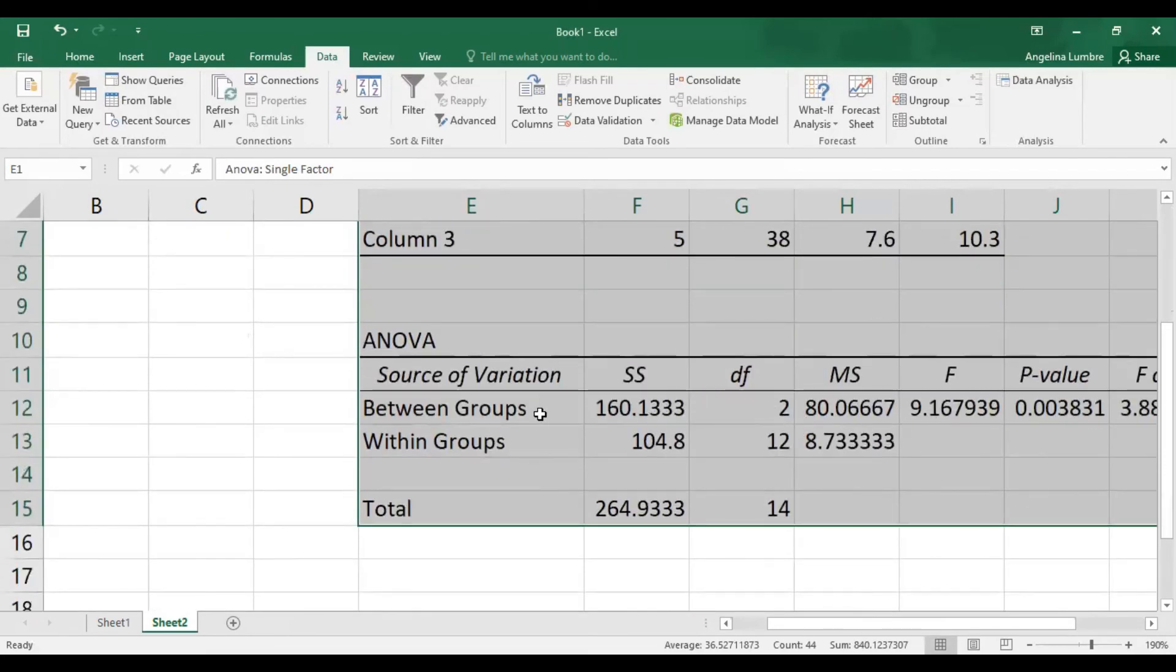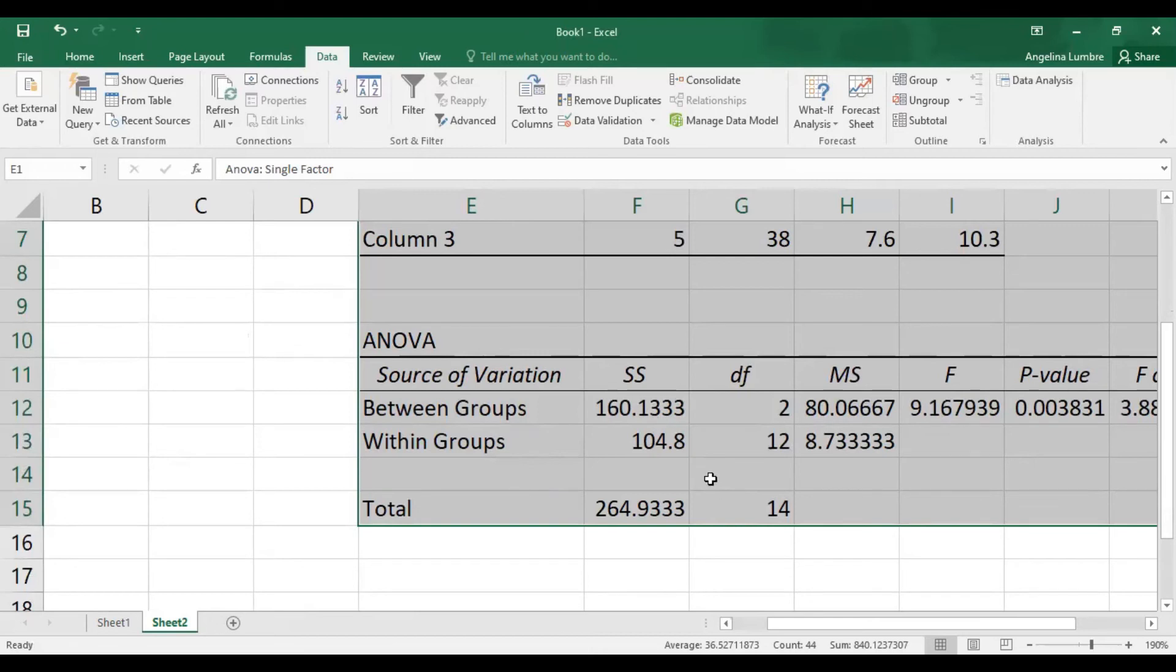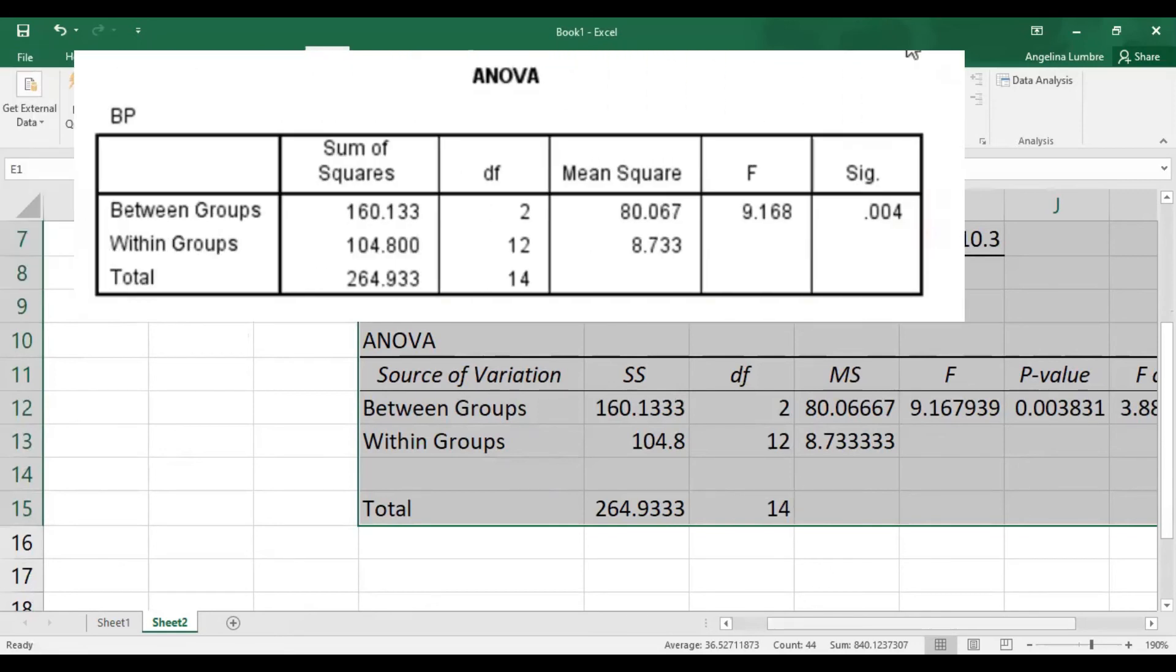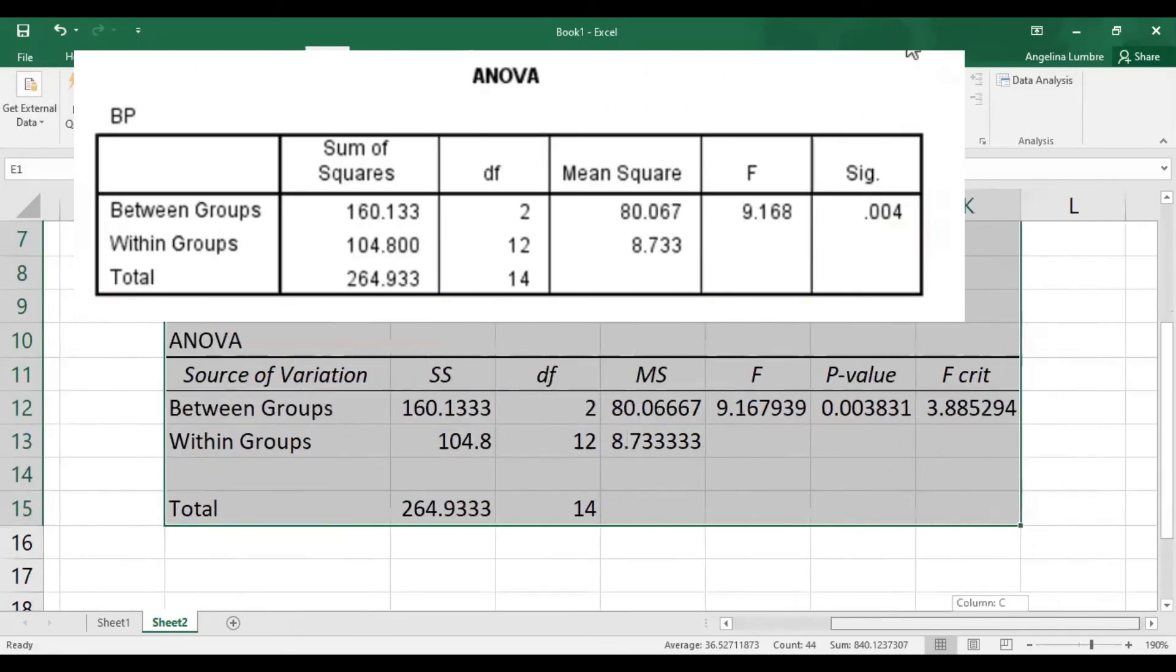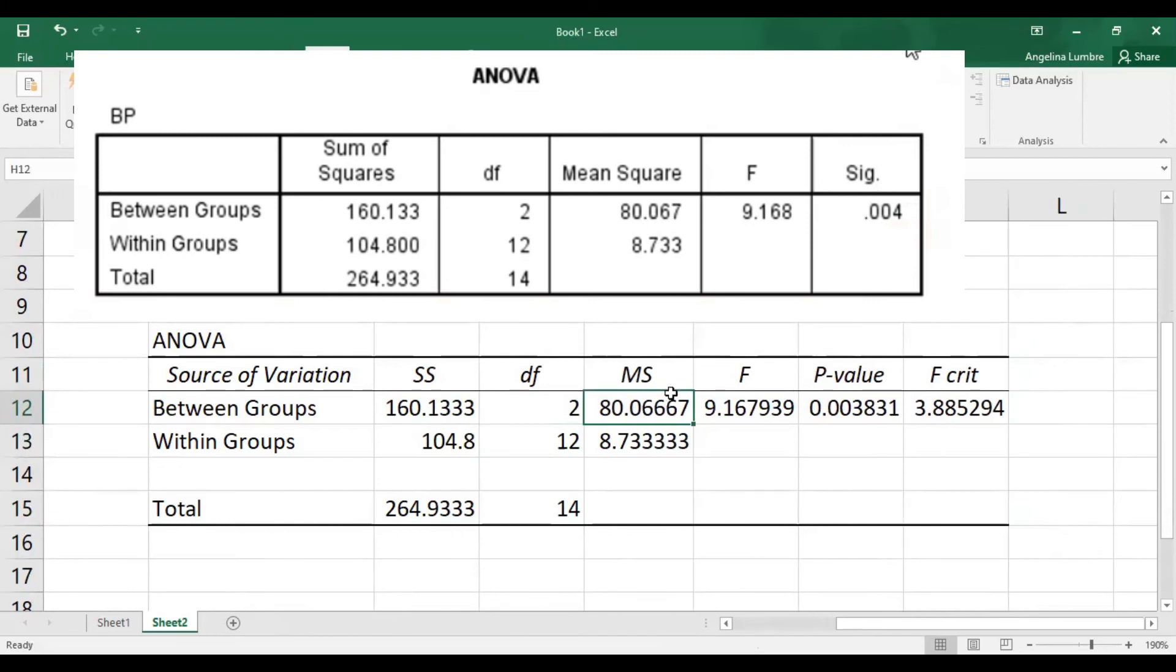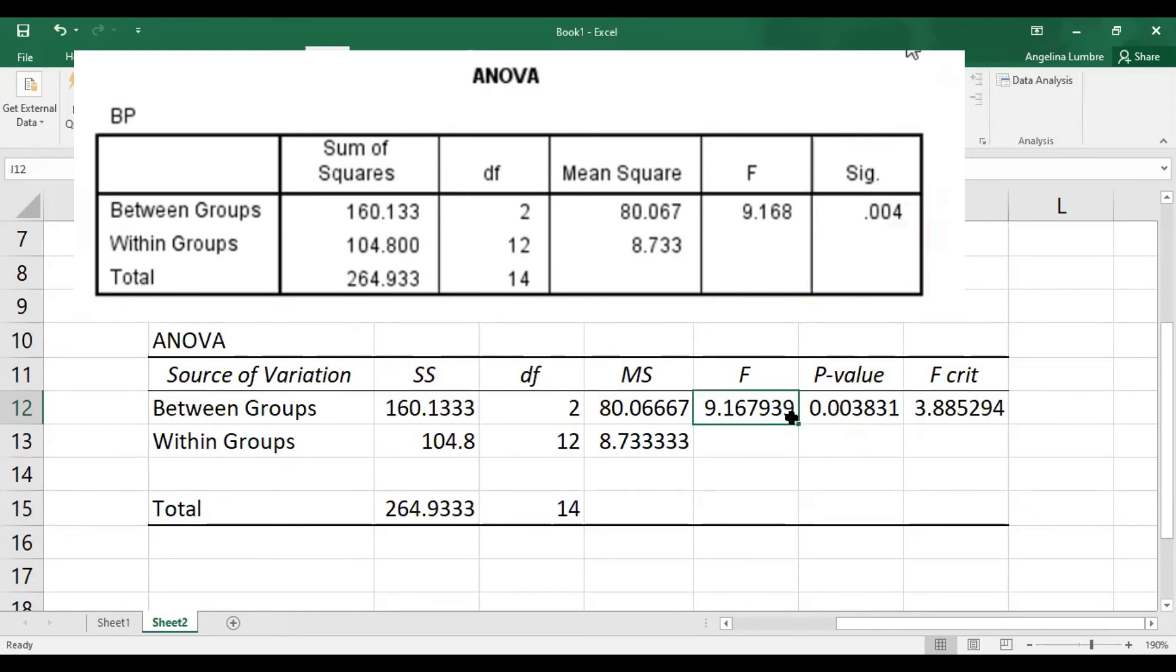Anyway, so this is the ANOVA table. The sum of squares between and within groups - same values, if you remember, if you took a screenshot earlier. But let me try to put it on one side of the window, the values from SPSS for us to compare. So degrees of freedom, 2 and 12, you remember. And then this is mean square. Divide that, you get F. P-value is 0.004 earlier. So 0.003831 is also 0.004 if you round this off.